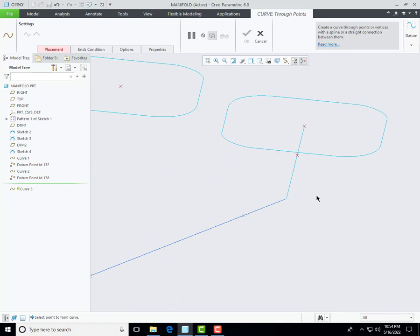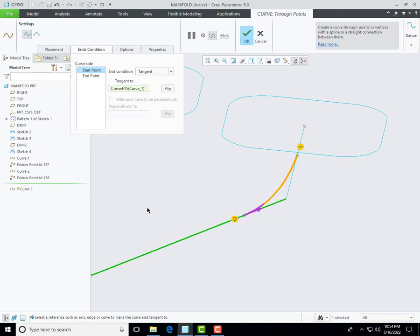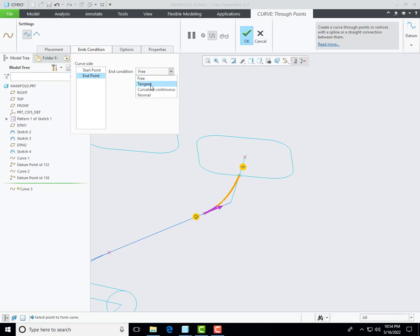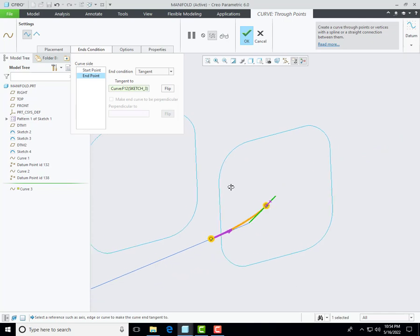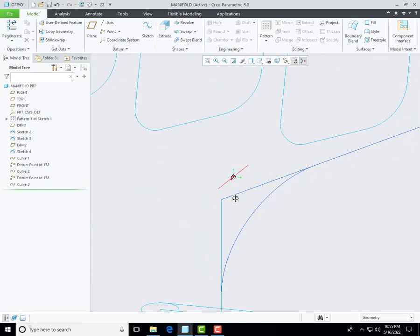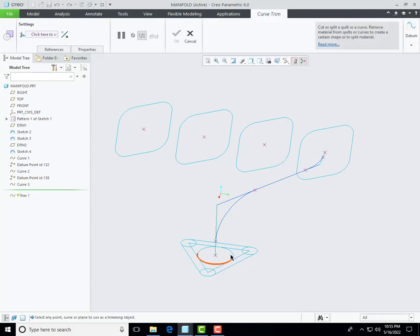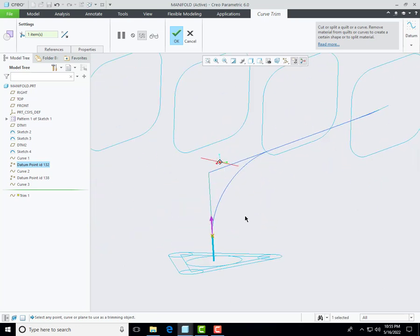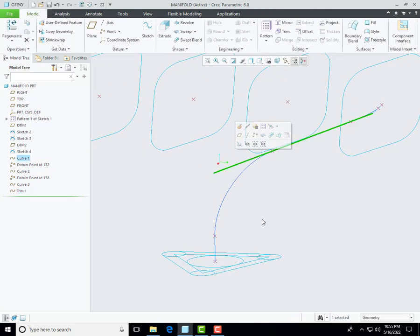Curve through point — select this datum point with Ctrl key, select another datum point, and then create here. You can find the start point and end point, so change the end condition. I am selecting tangent and then define the reference for tangent — select the endpoint, then select tangent and then select a tangent reference. You can flip it and then click OK. Now we want to trim out these extra lines — first of all select your targeted curve and then select trim and then define the trimming limit.